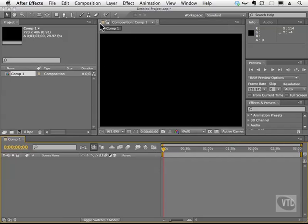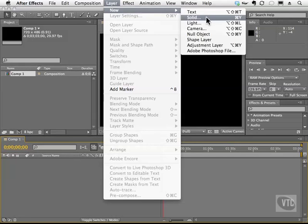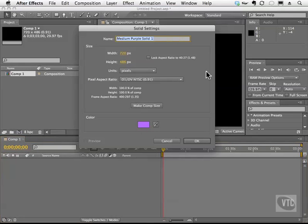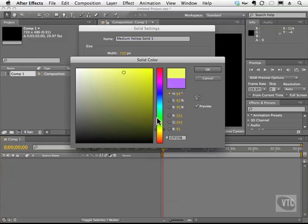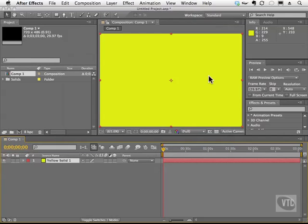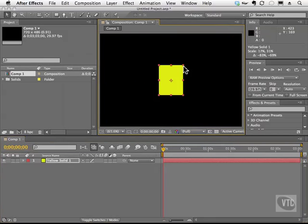So what I'm going to do is create a solid, as usual. I'll make it yellowish, make comp size, and I'm simply going to scale it down like this.